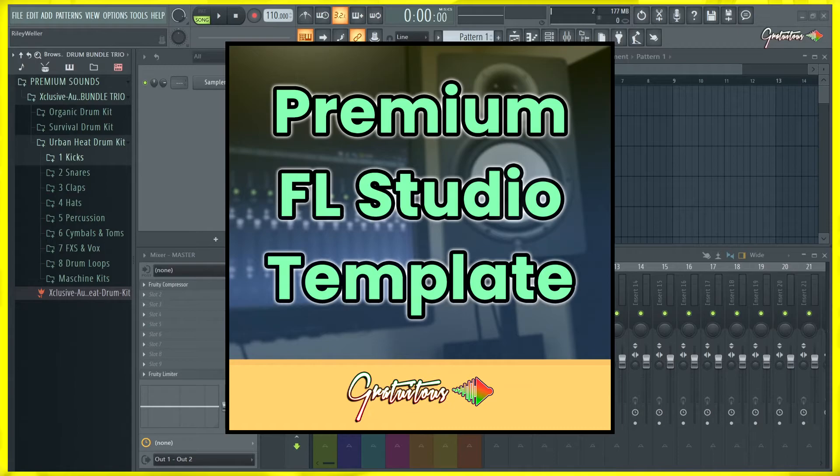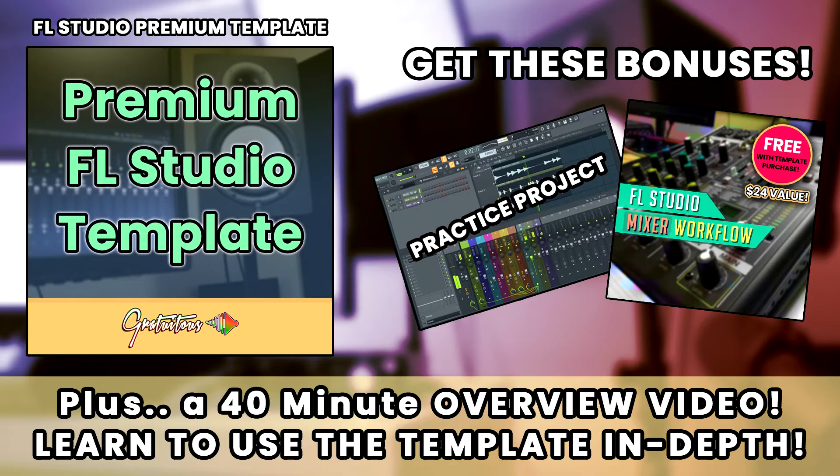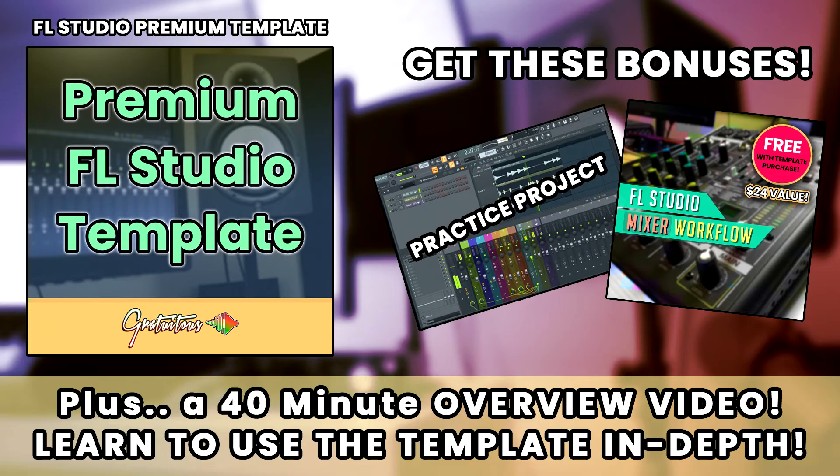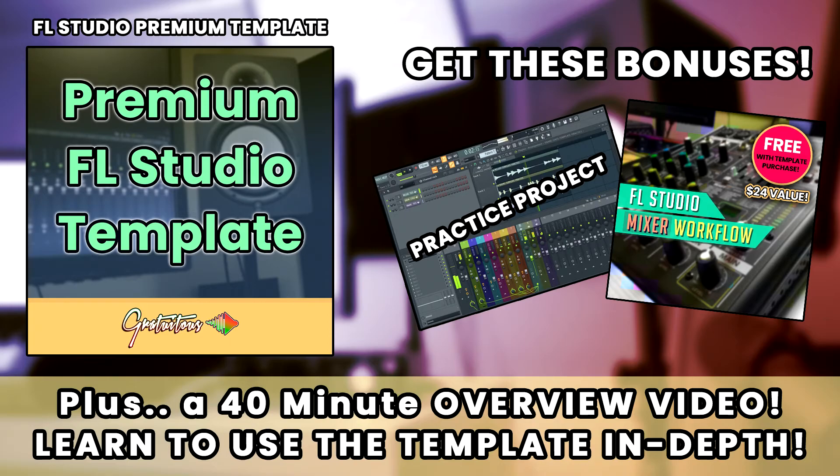then grab my personal FL Studio template and start learning FL Studio like never before. Thank you.